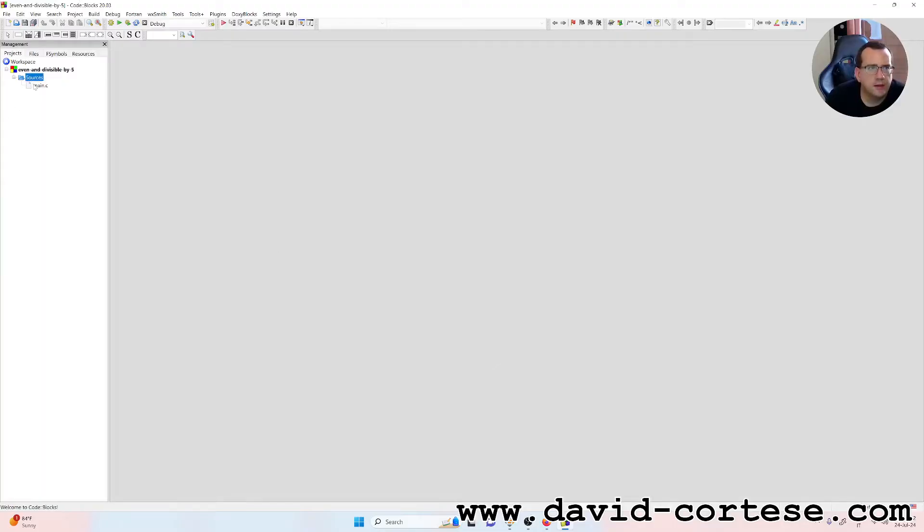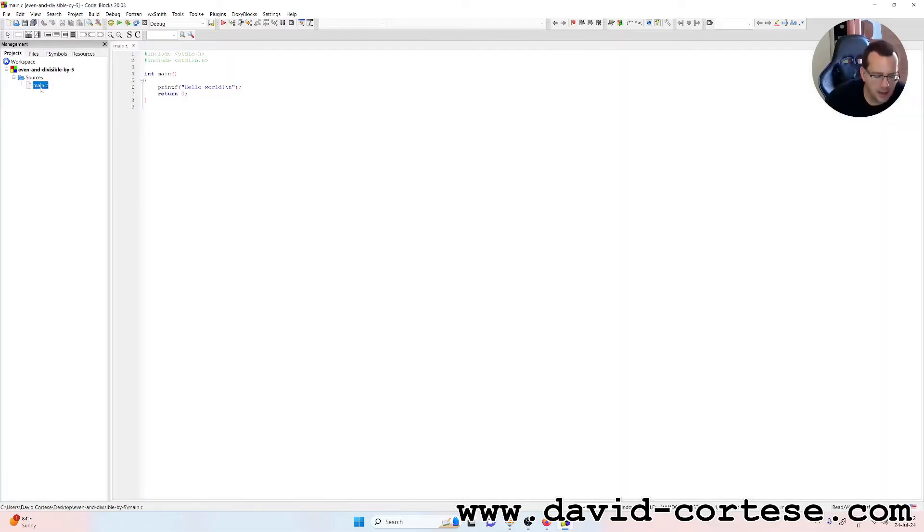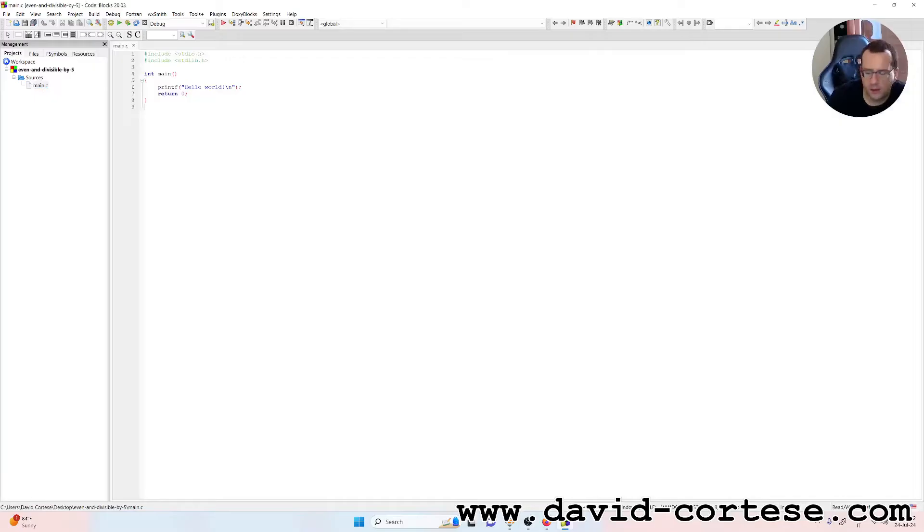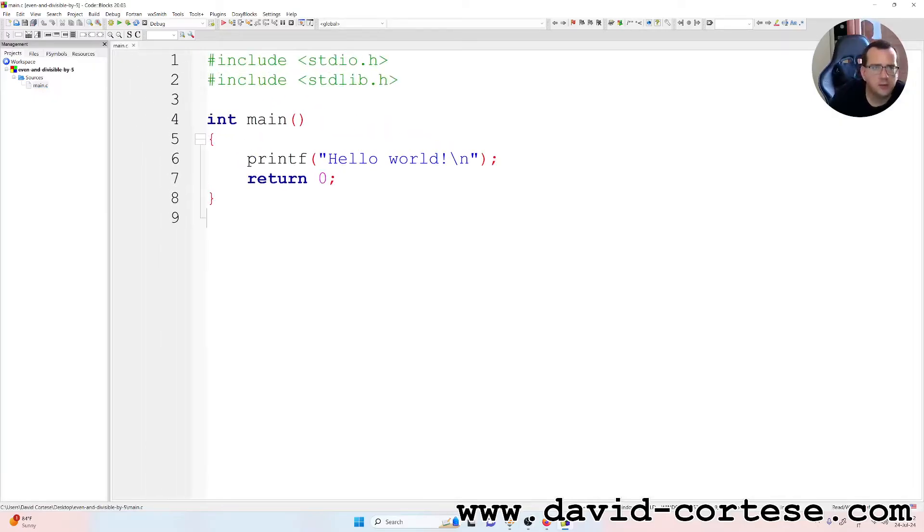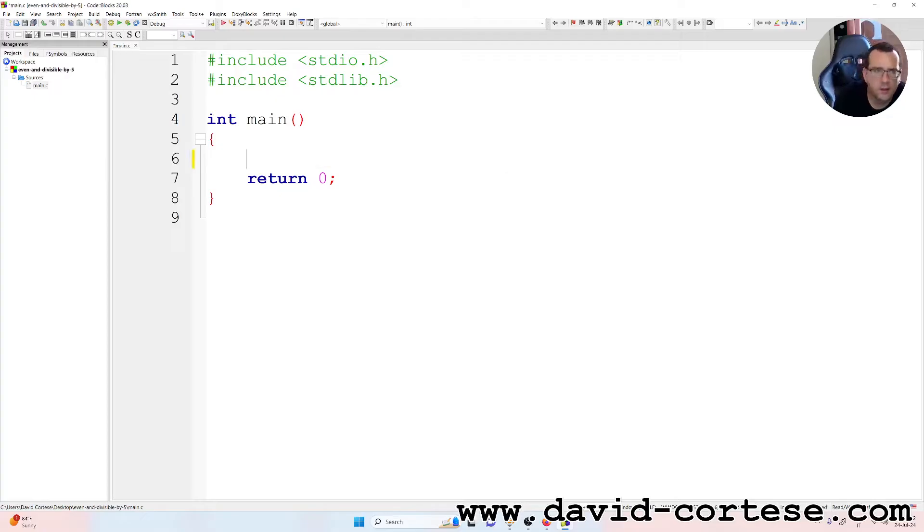Inside the folder sources we find main.c. I'll zoom the text so now we can start. We delete the hello world.